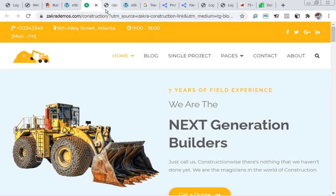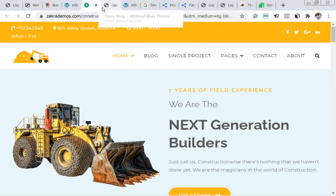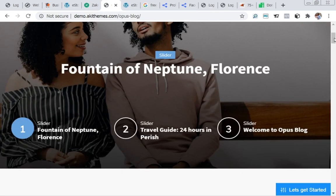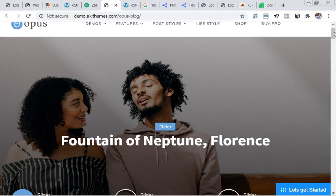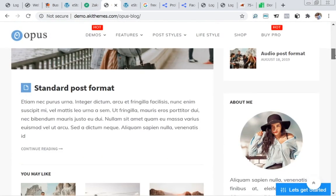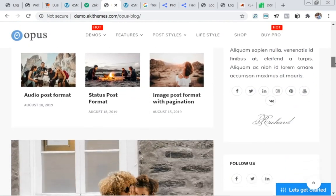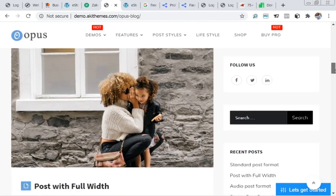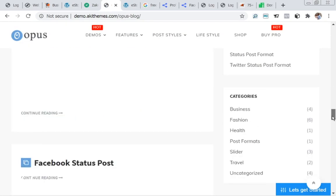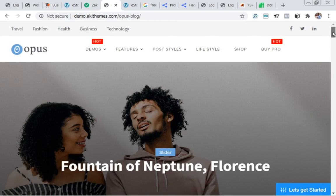The third website we are going to create using this method is a blog. This is it — using the same method. Now without wasting any more time, let's quickly get into the business and start building.